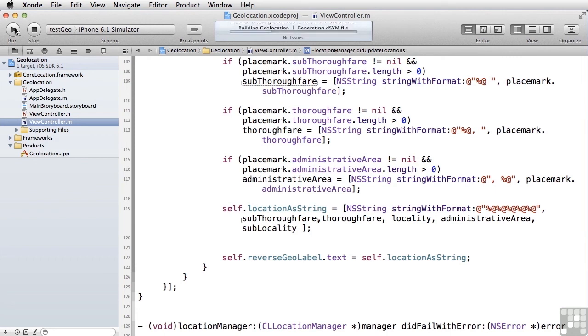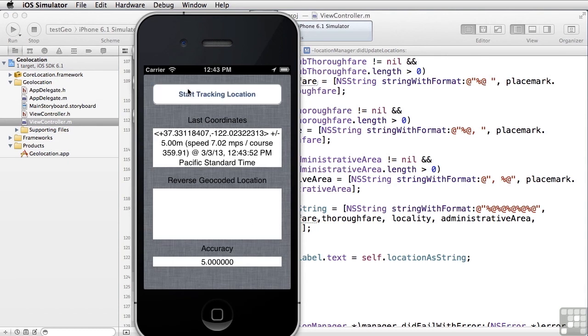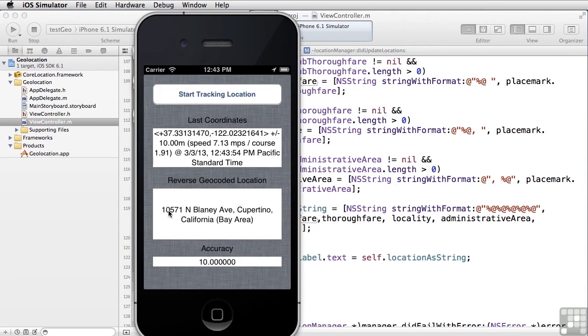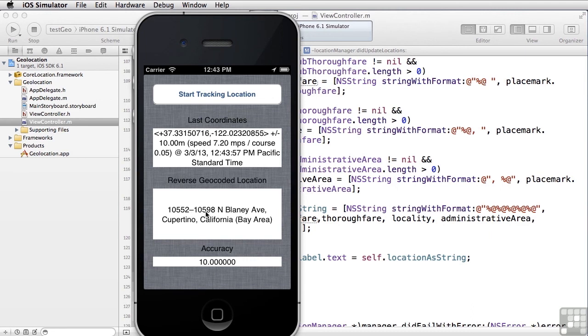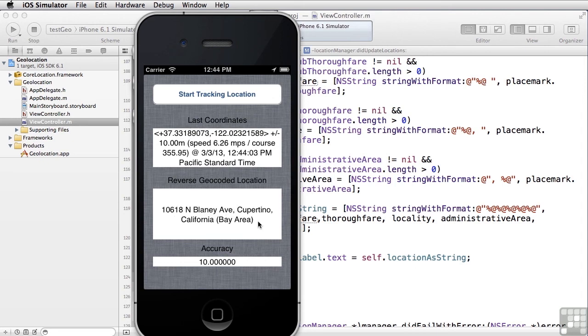Remember, if we looked at this running, and we start it, we start seeing things like 105.71, North Blaney. Now here we're bicycle riding further up North Blaney in Cupertino and Bay Area. That's our administrative area.